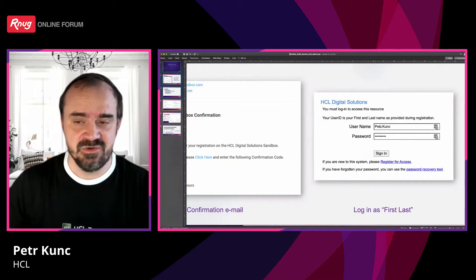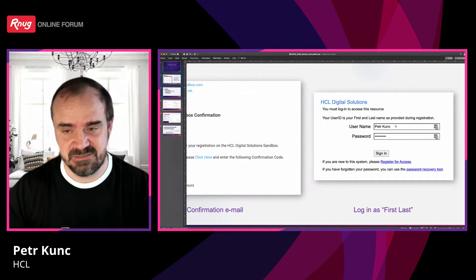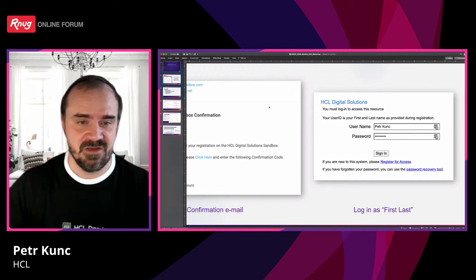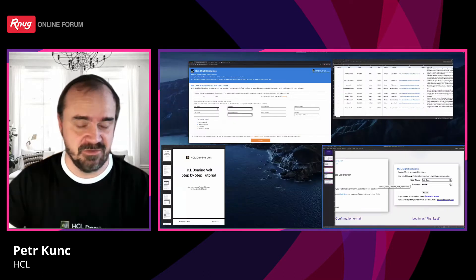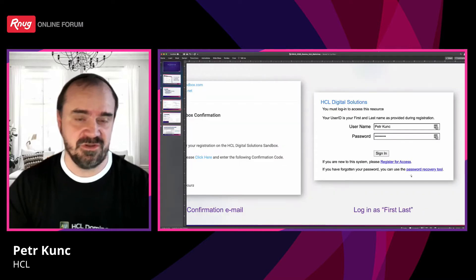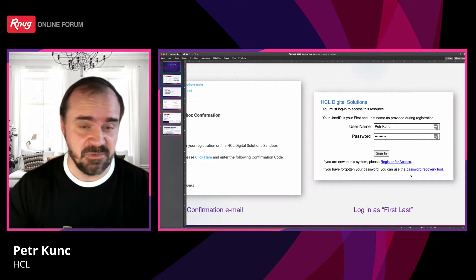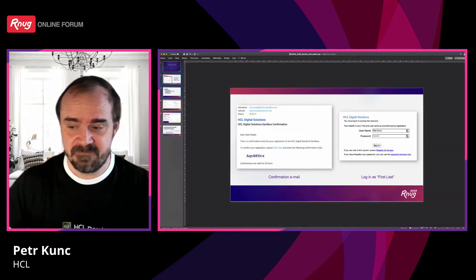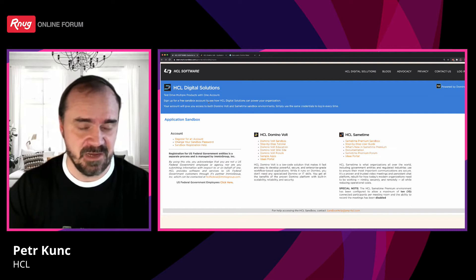Just a small hint: use first name and last name as your login — what you put into the form. So if it is John Smith, use John Smith as a login, not email, and use the password from your form. This environment will be there for a long time; we do not plan to stop it. You can play with it not only today but also in the following weeks and months.